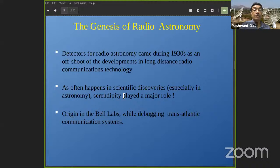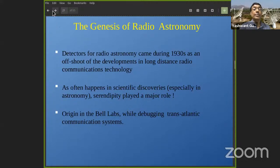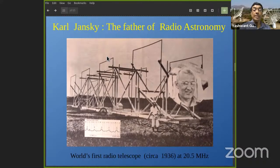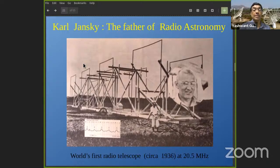As often happens, the fact that these detectors could actually detect celestial radio signals came about as a serendipitous discovery, with its origin at Bell Labs. Karl Jansky was given the task of debugging transatlantic communication equipment that was picking up some unwanted hiss or static. He was tasked with finding where this unwanted signal was coming from, and so he built an apparatus — a combination of dipoles mounted on a rotating platform so he could turn it in azimuth and try to pinpoint the source.